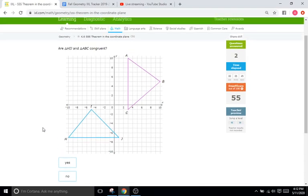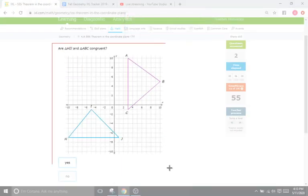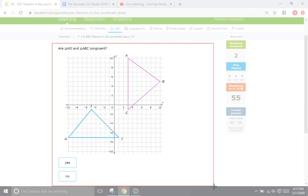This is where it gets unfortunate, because they only give you one side you can count here, and then these other two sides are not vertical or horizontal — meaning you'd have to use the distance formula to find them. So we can do that; it'll just take a little bit of time.